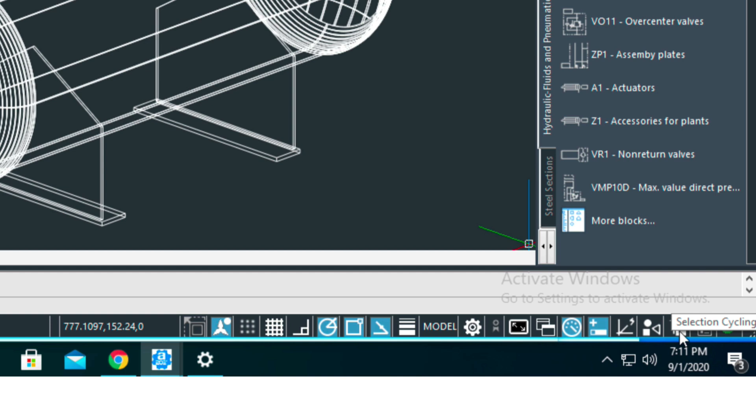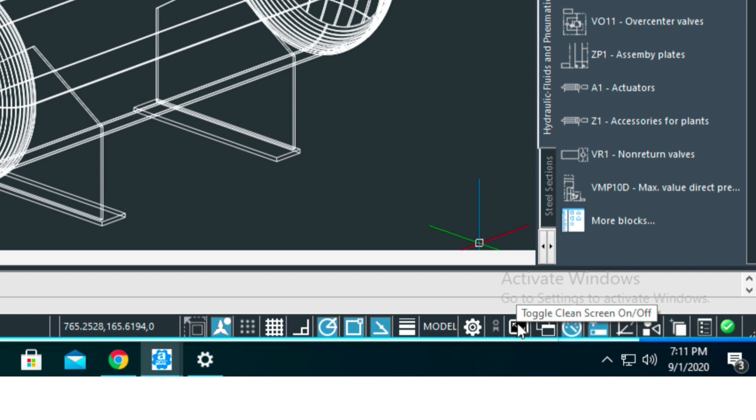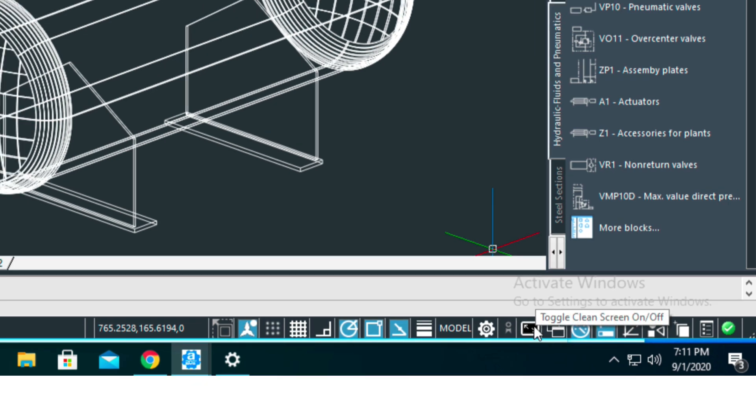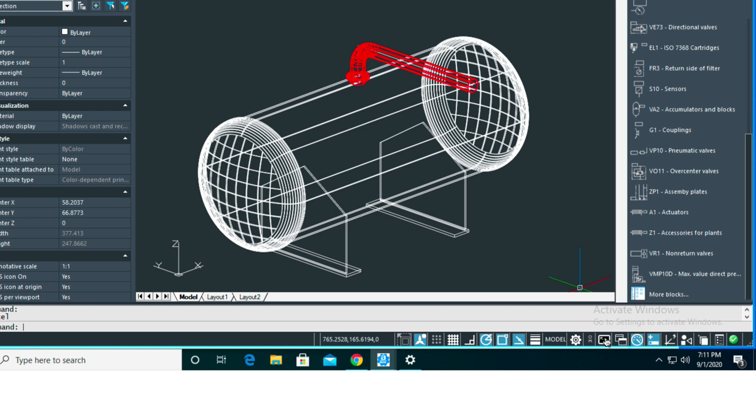Selection cycling—I'll be showing you how to use that. The quick property setting here as well. Right here you can toggle a clean screen, which is basically, let me just do that right now.